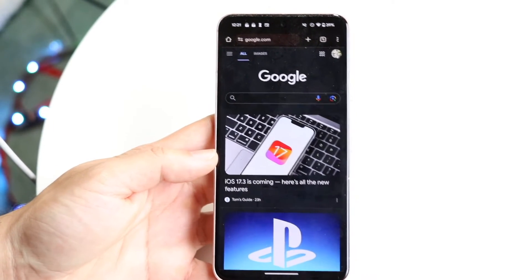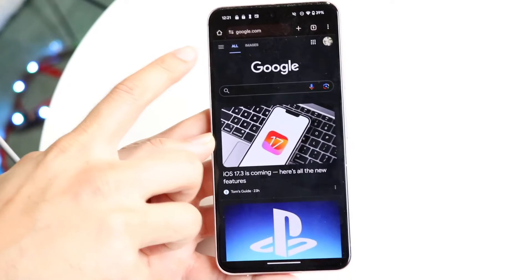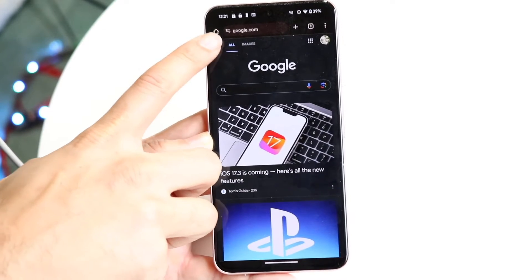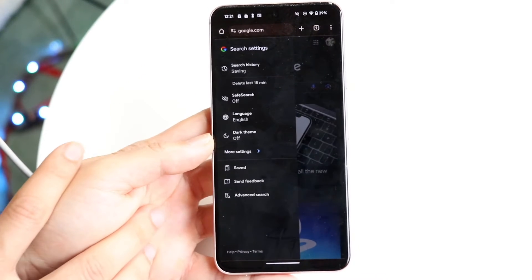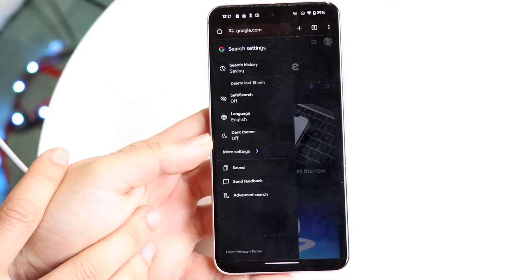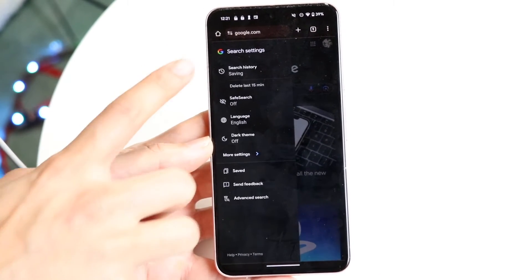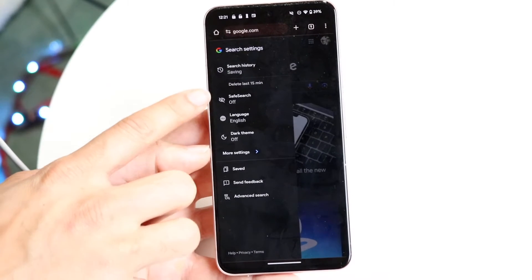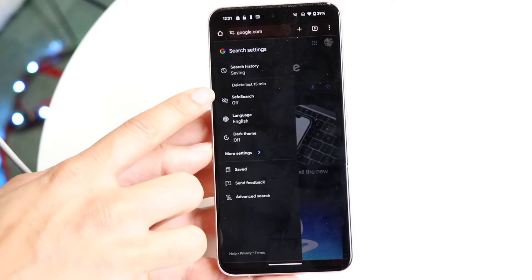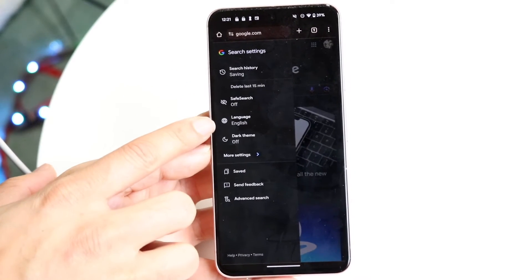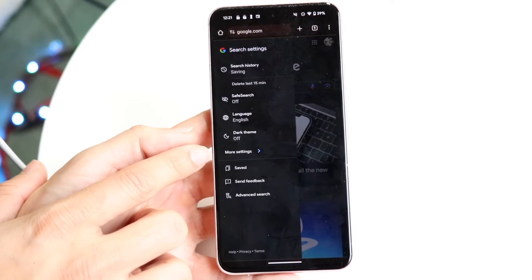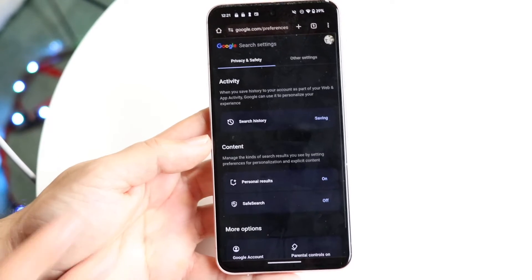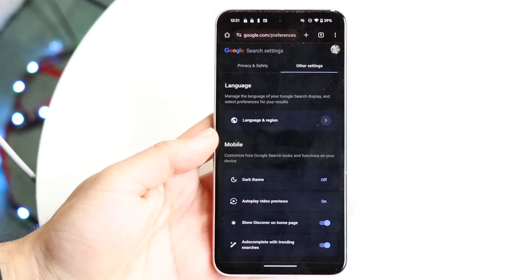What you're going to want to do here is click on the three lines in the top right corner. When you do that, you'll see this particular page come up with a lot of options. Then you want to click on 'More Settings' — tap on 'More Settings' and the next page will come up.